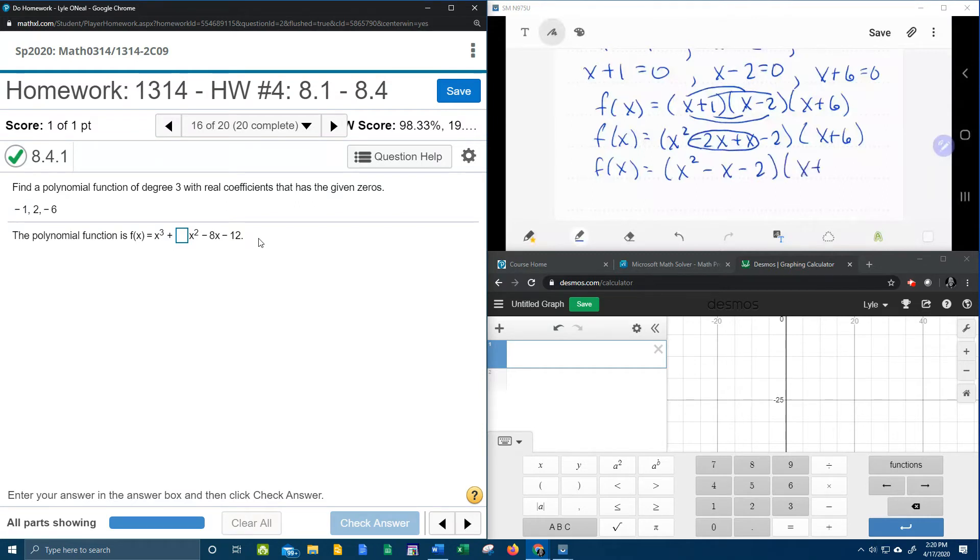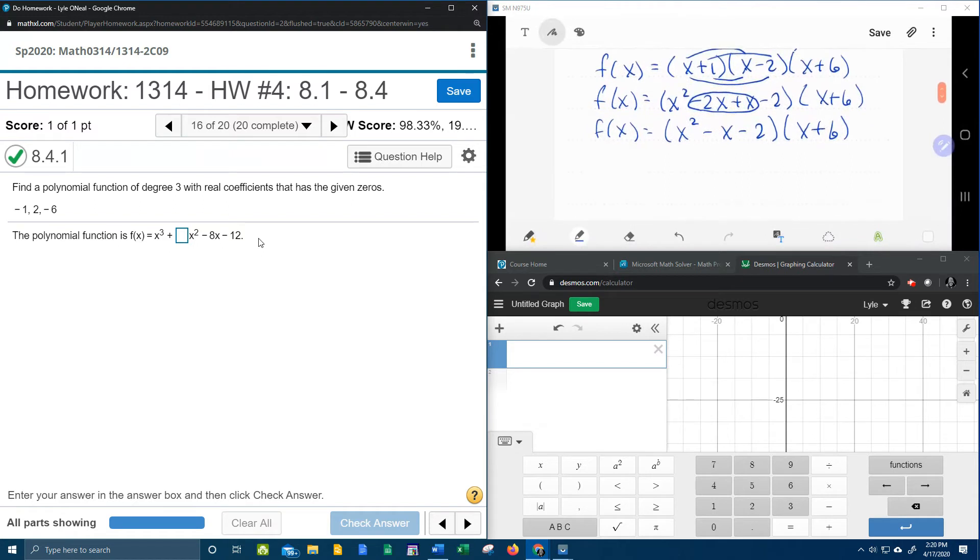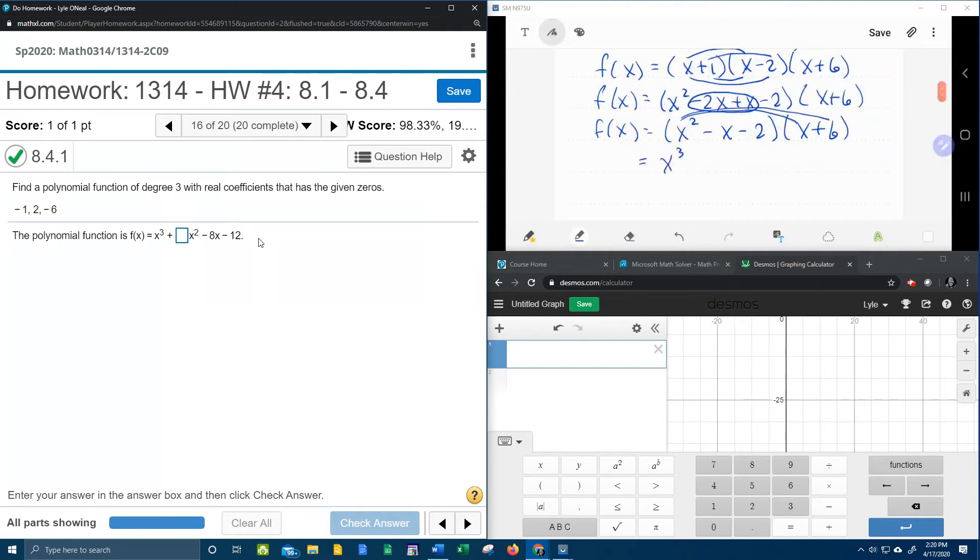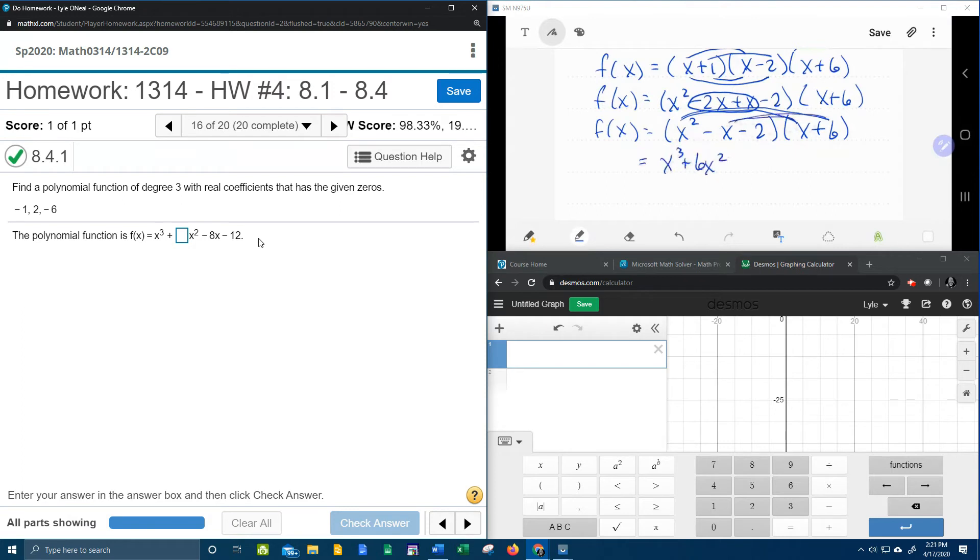And then we can multiply the next factor. So we're going to take our x squared and we're going to distribute to the x plus 6. x squared times x is x to the third. x squared times 6, that is plus 6x squared. And then the negative x is going to distribute, giving us negative x squared minus 6x.